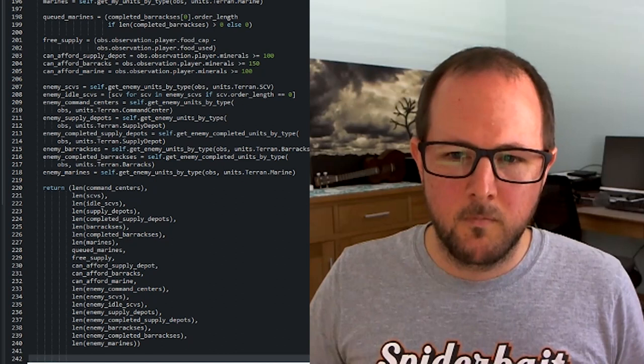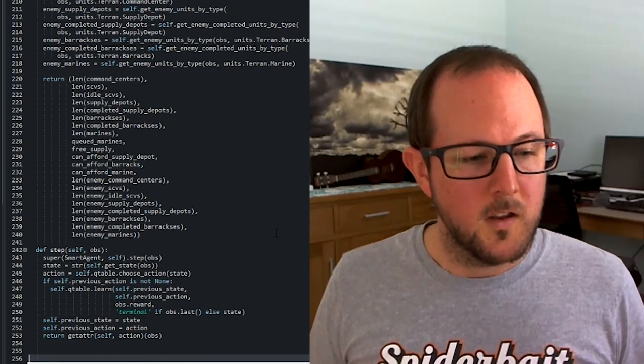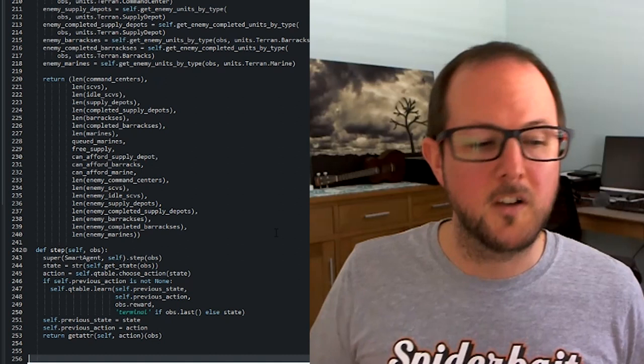And next, we create the step method for our machine learning agent. What it does here is it gets the state, so the current state of the game. It chooses an action, so it feeds the state into our Q-Learning table, and the Q-Learning table either chooses the best action, or an action at random, and then returns that.